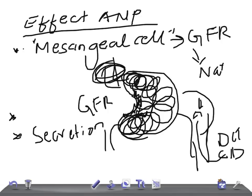There is a phenomenon we call the escape phenomenon. ANP is responsible for the escape phenomenon and prevention of edema in primary hyperaldosteronism. In spite of increased ECF — extra-cellular fluid — there is no edema seen in primary hyperaldosteronism. This is a really important clinical and basic question.